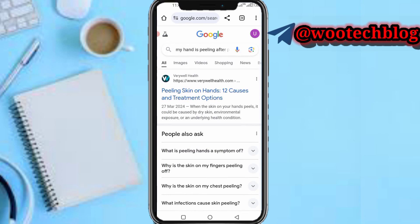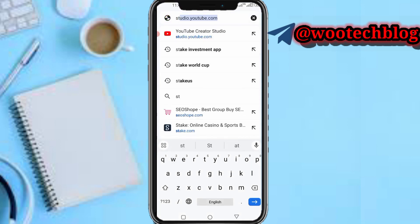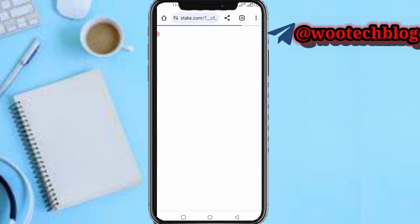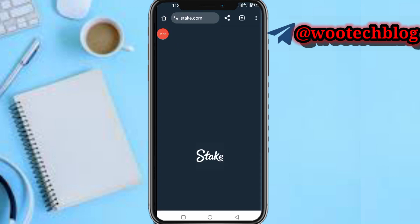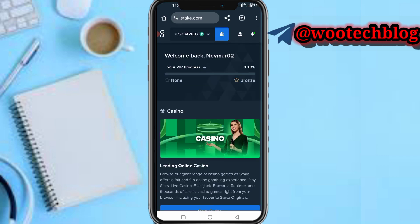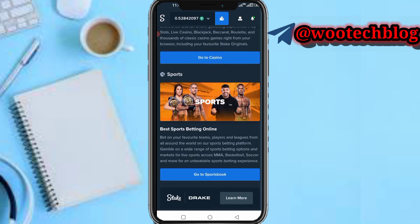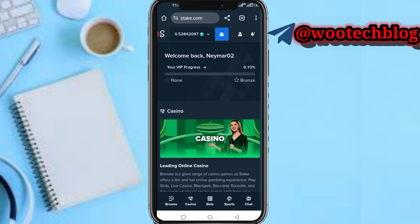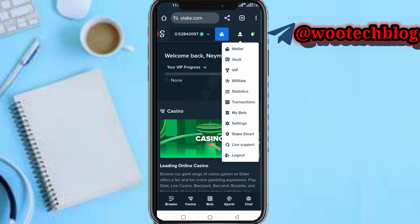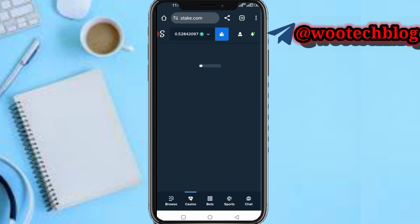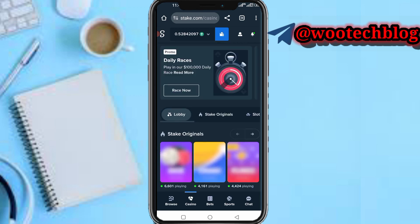If you have entered any code, confirm it, then you'll be brought to your dashboard. I recommend you also verify your account — tap on your profile, then head over to verify your account. Once you are done, you are ready to start playing on Stake.